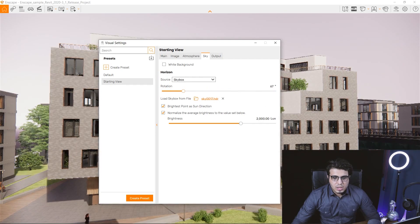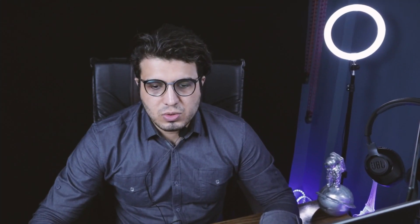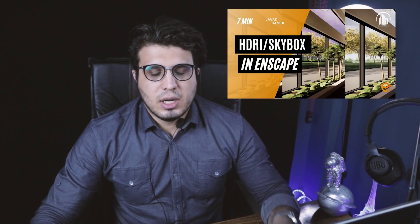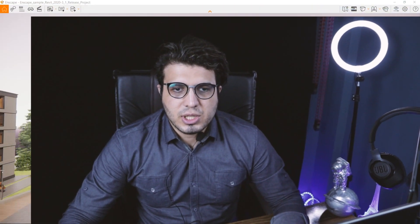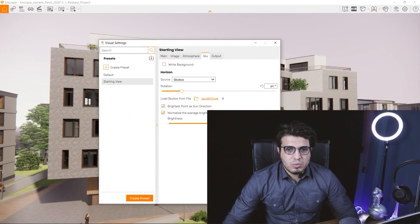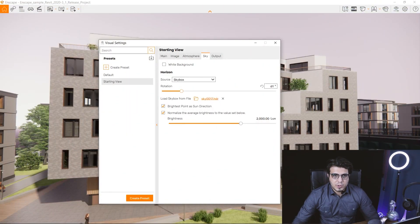You can also change the direction of the sun using the rotation slider. If you want to know more about HDRIs and skyboxes, I have another video — I'll put the link here — so you can watch that to get more comfortable using skyboxes and HDRIs in Enscape.